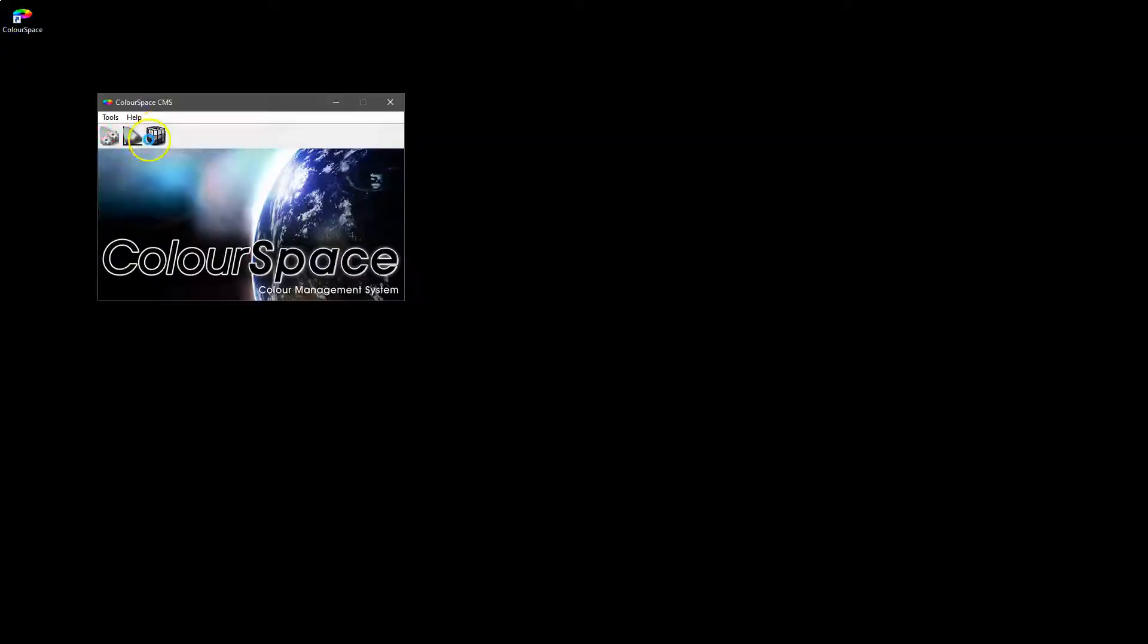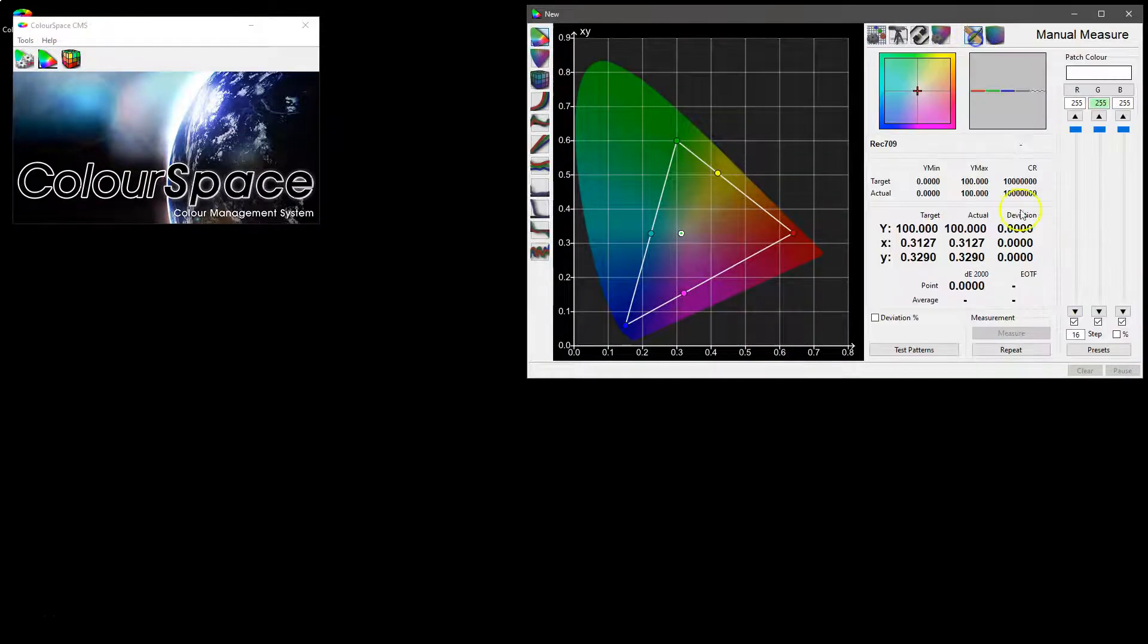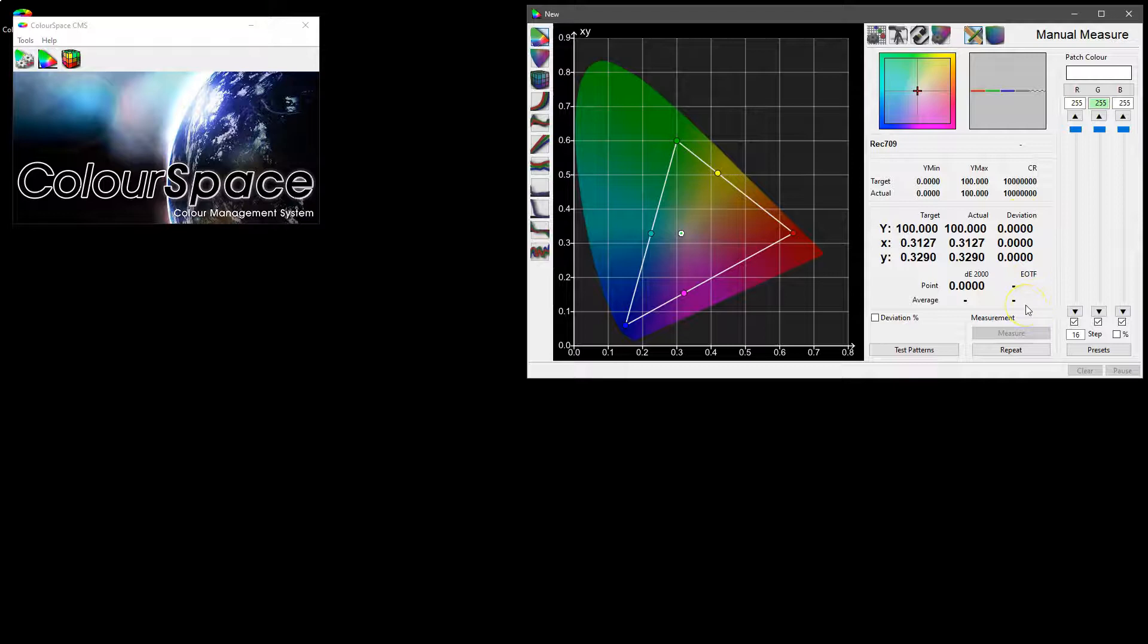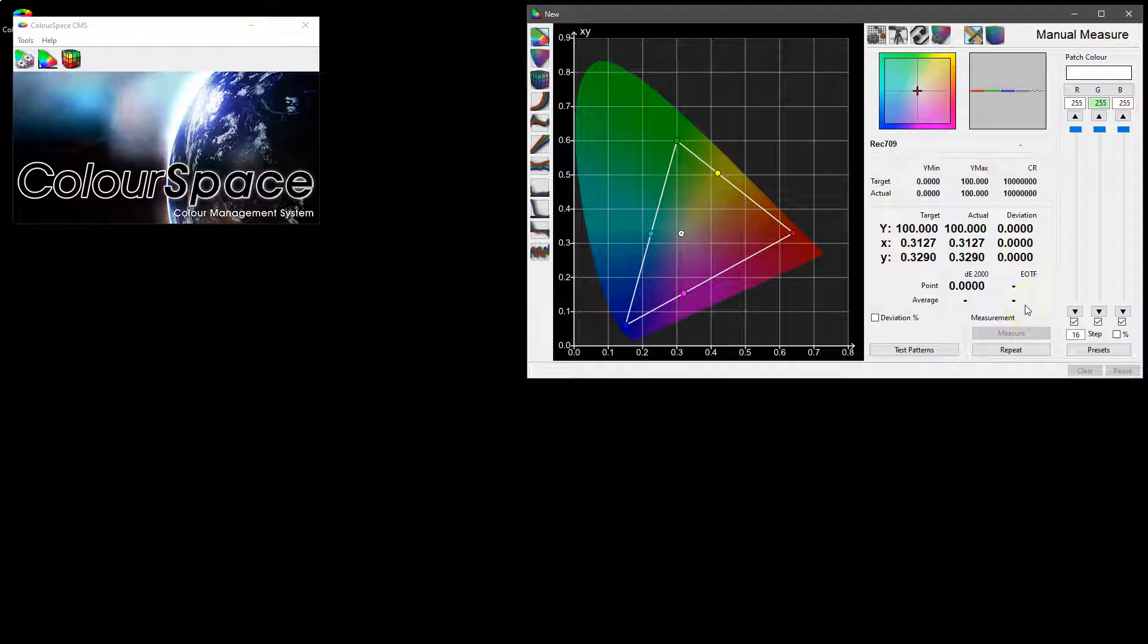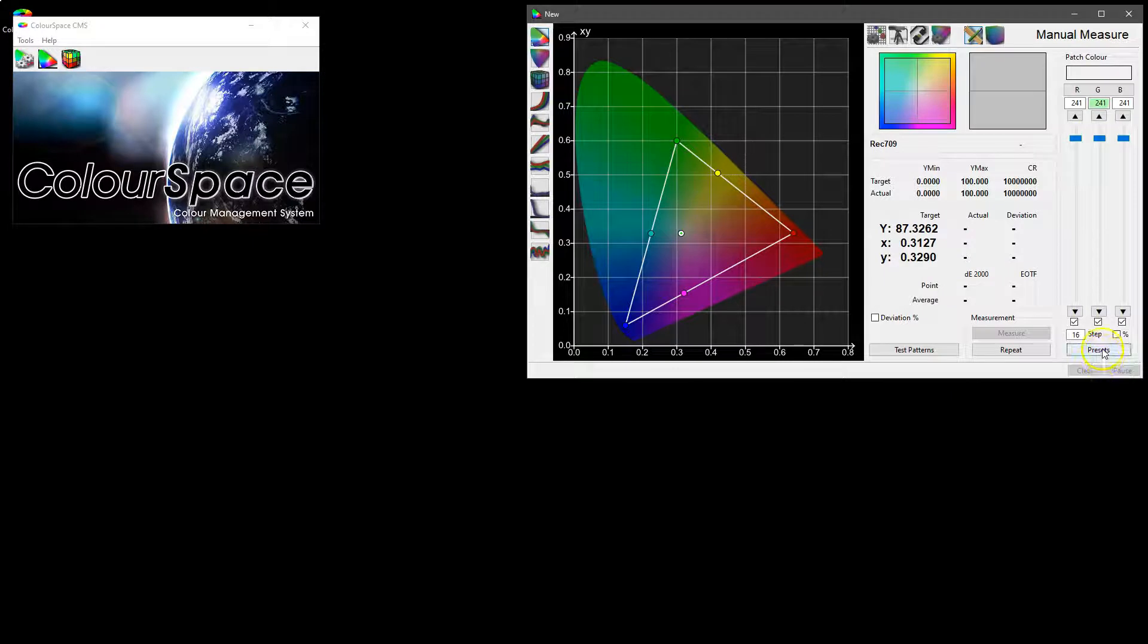In this video we're going to look at the manual measure capabilities of ColorSpace, which is where measurements can be made of any given display using a probe, either by taking single measurements, continuous measurements, or a sequence of measurements using patches defined either by the sliders or by a set of presets loaded into the system.